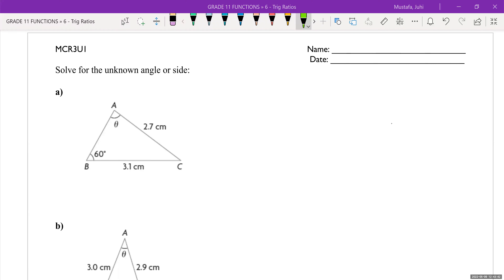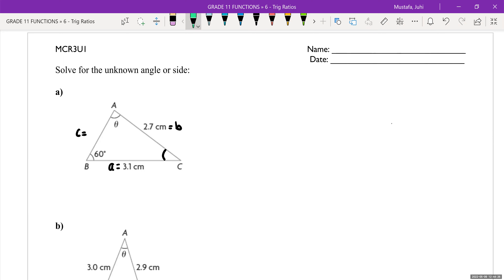In our very first triangle, we have angle A labeled theta. I first like to write down all the letters where they belong. If this is angle A, that means this is side length A. If angle B is 60 degrees, that means this is side length B. The question says solve for the unknown angles and sides, so this is angle C and this is side length C. Do we have an angle and a side length given to us? Yes — we have 60 degrees and side length B which is 2.7. Whenever I find a matching pair like that, I know we're going to use sine law.